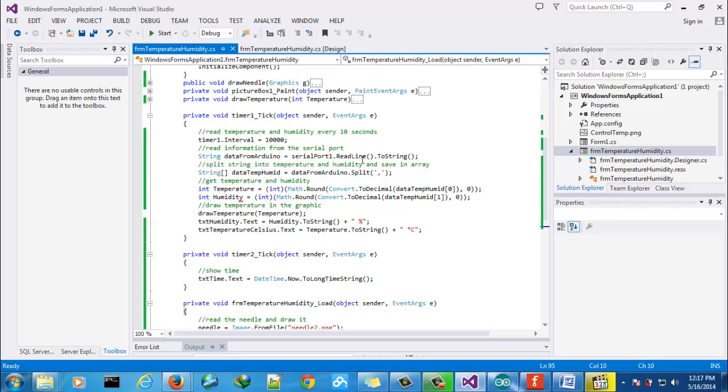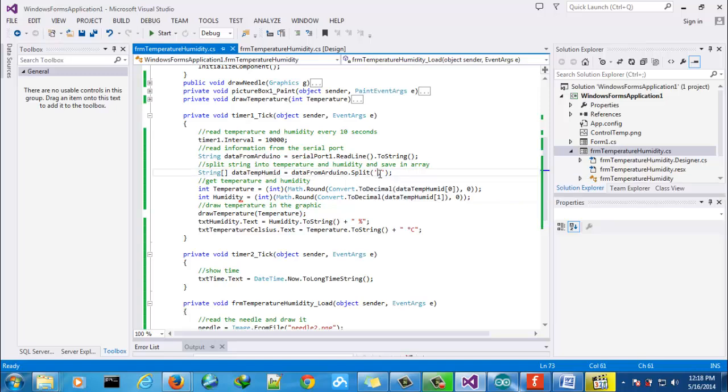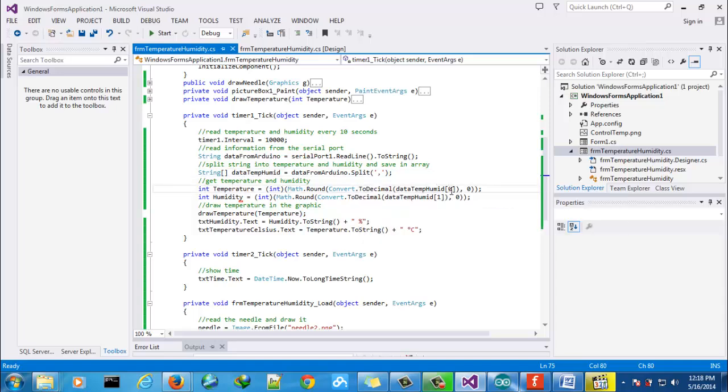Then we will read one line and then we will split that information because we send from Arduino separated by commas. Then we will get the temperature, it is the number 0, and the humidity is number 1 from the array.